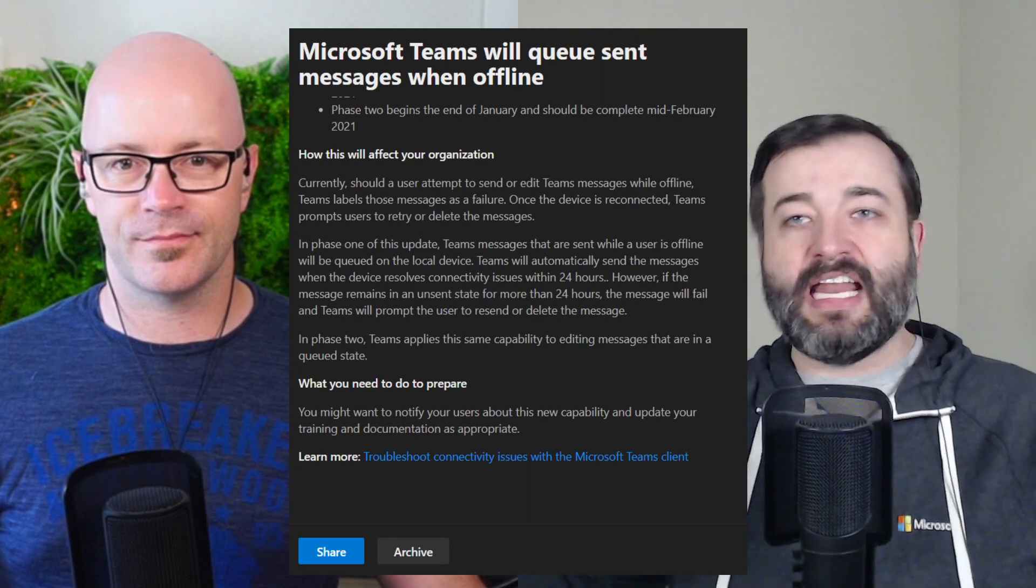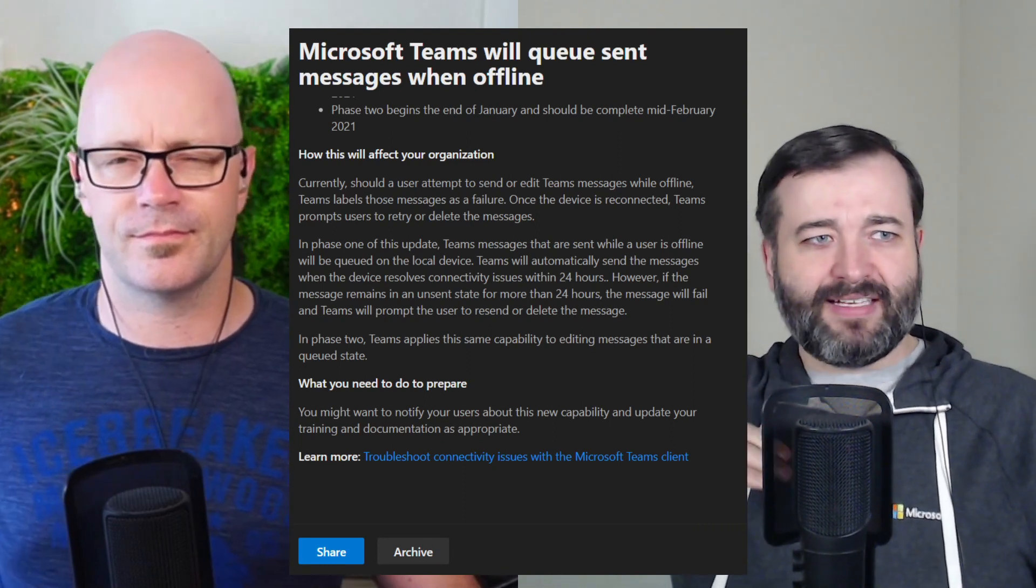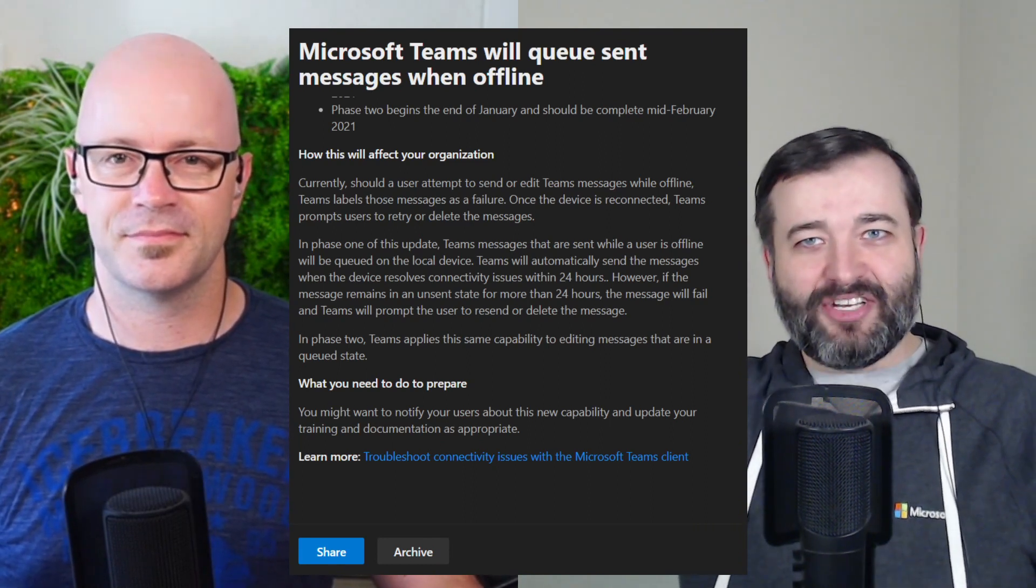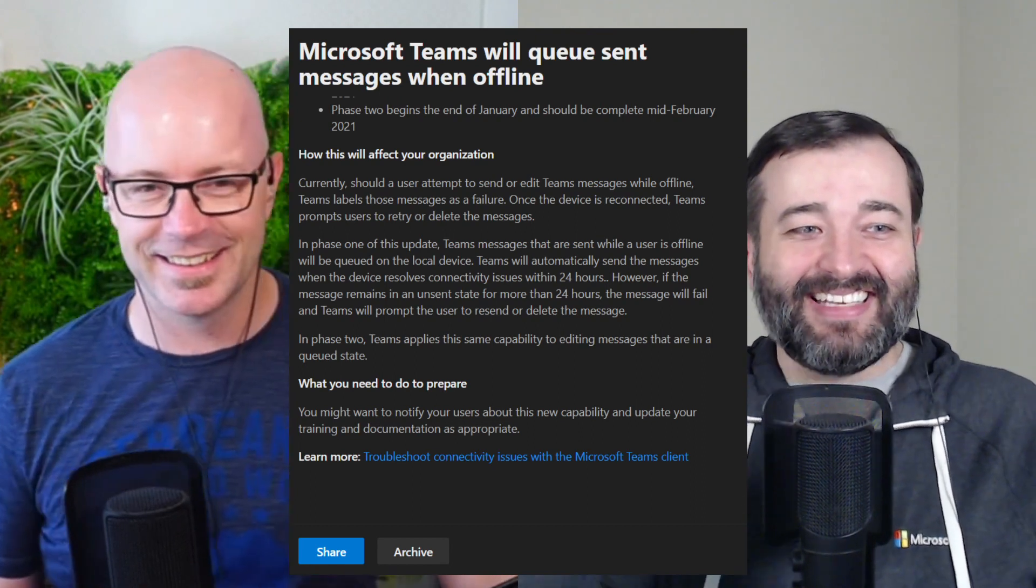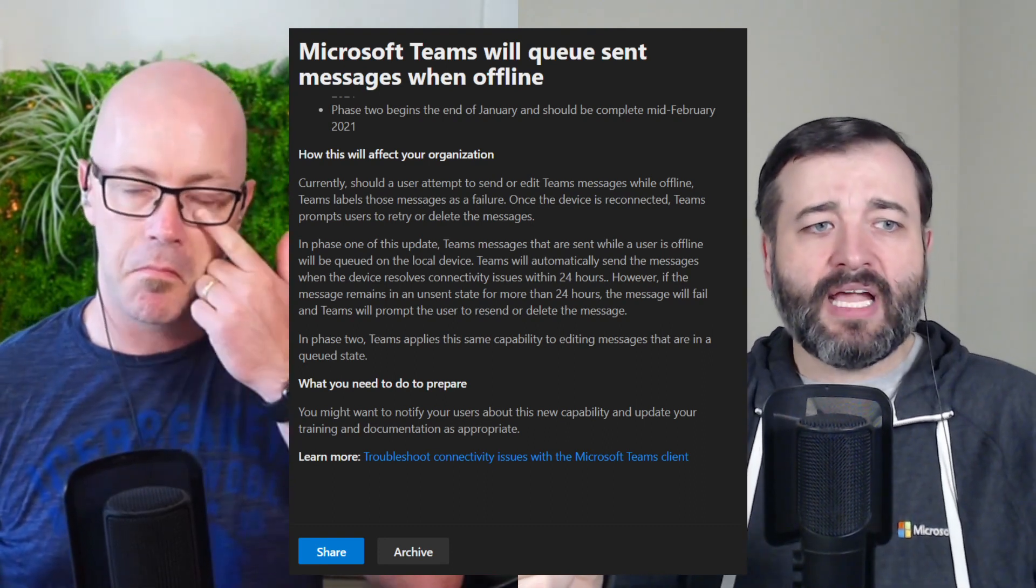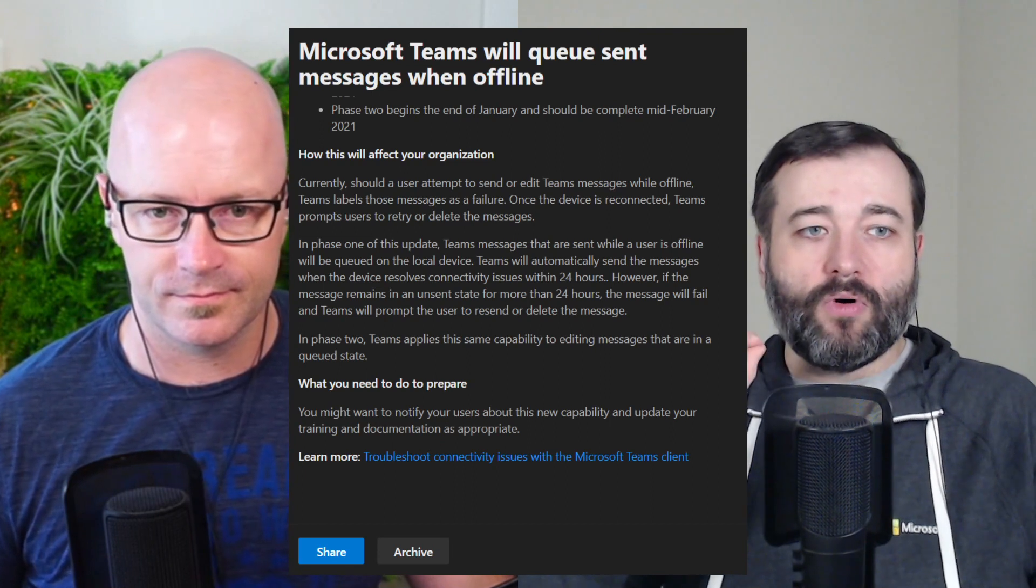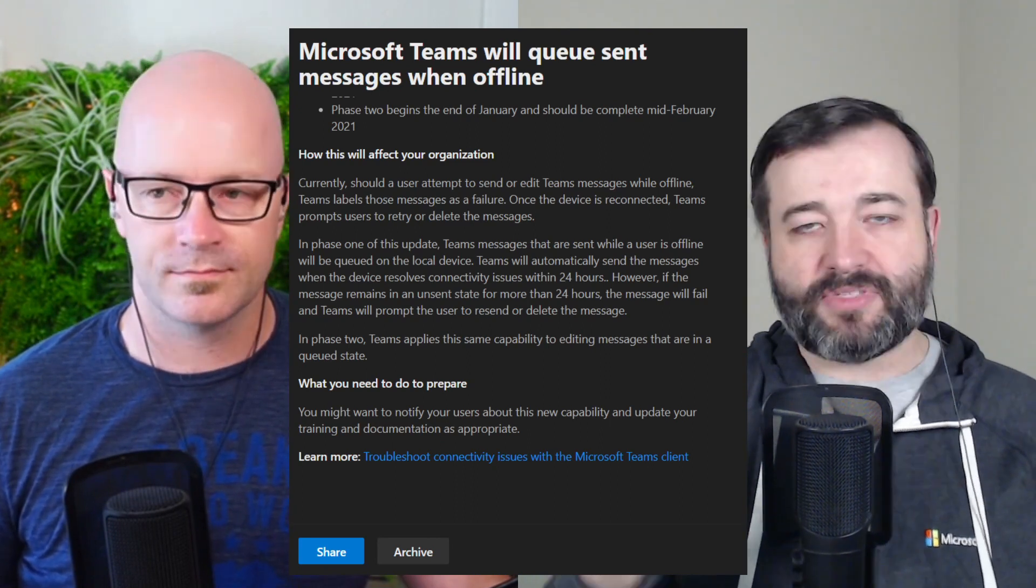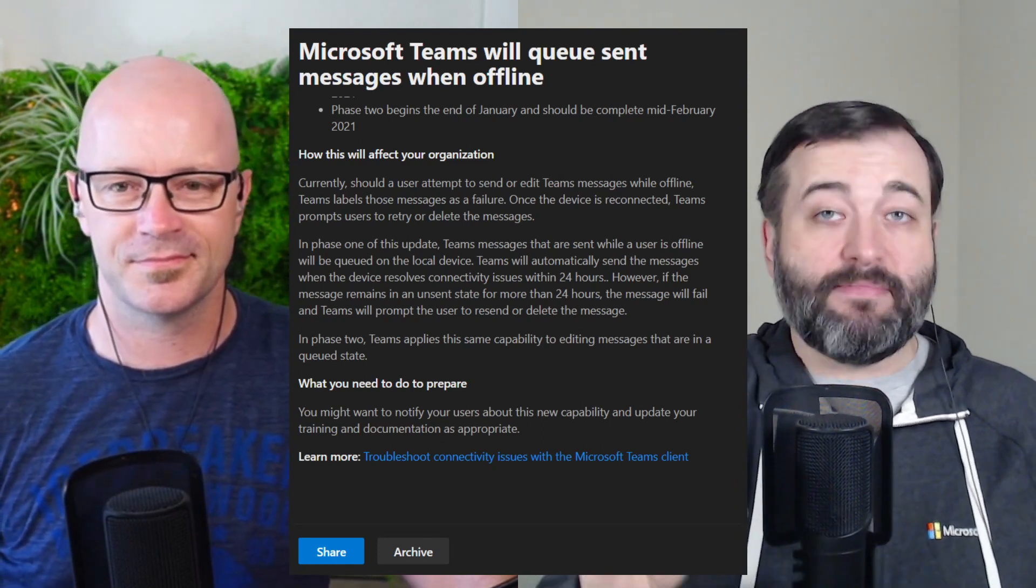So it prompts you to retry, you know, maybe there was a momentarily blip in your network connectivity or whatever. And it says, do you want to, you know, retry or delete? In phase one, you'll be able to, when you're offline, you'll be able to queue those messages on your local device. Now, what this means is don't think about going to another computer and seeing those same messages that are queued up in your offline machine. Makes sense, right? It's offline. There's no way for those to communicate. Teams will automatically send those messages when the device resolves connectivity within 24 hours.